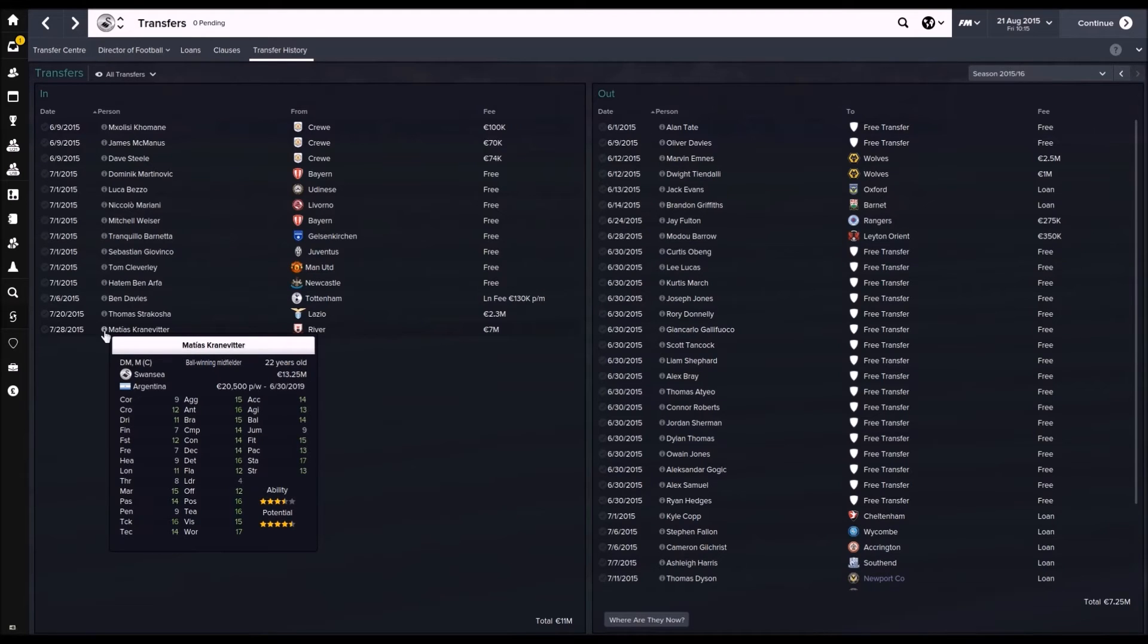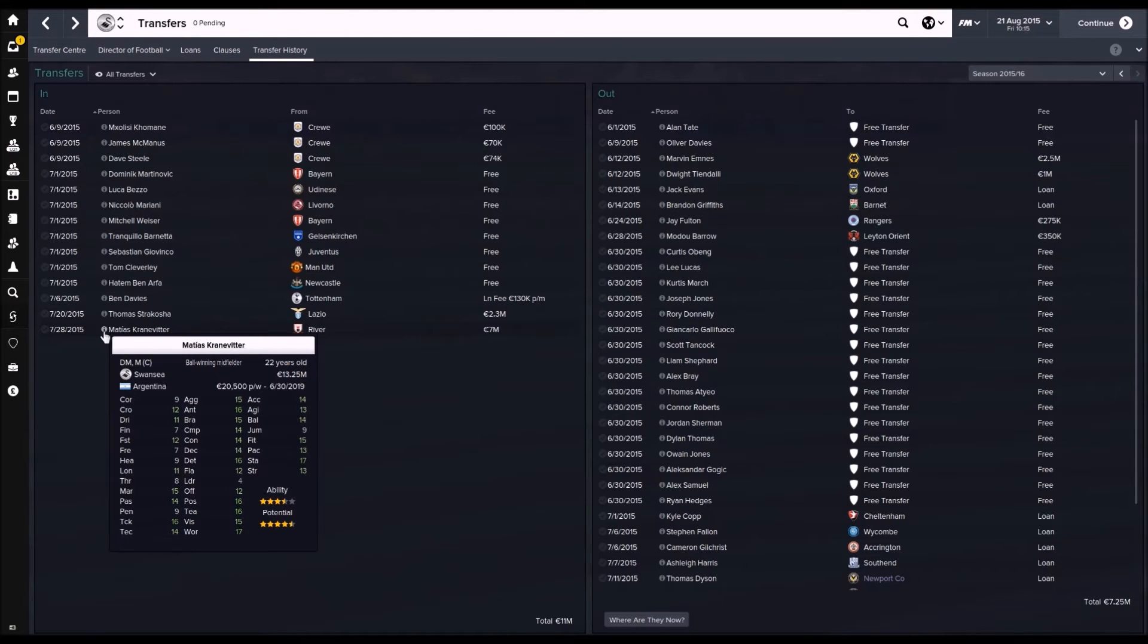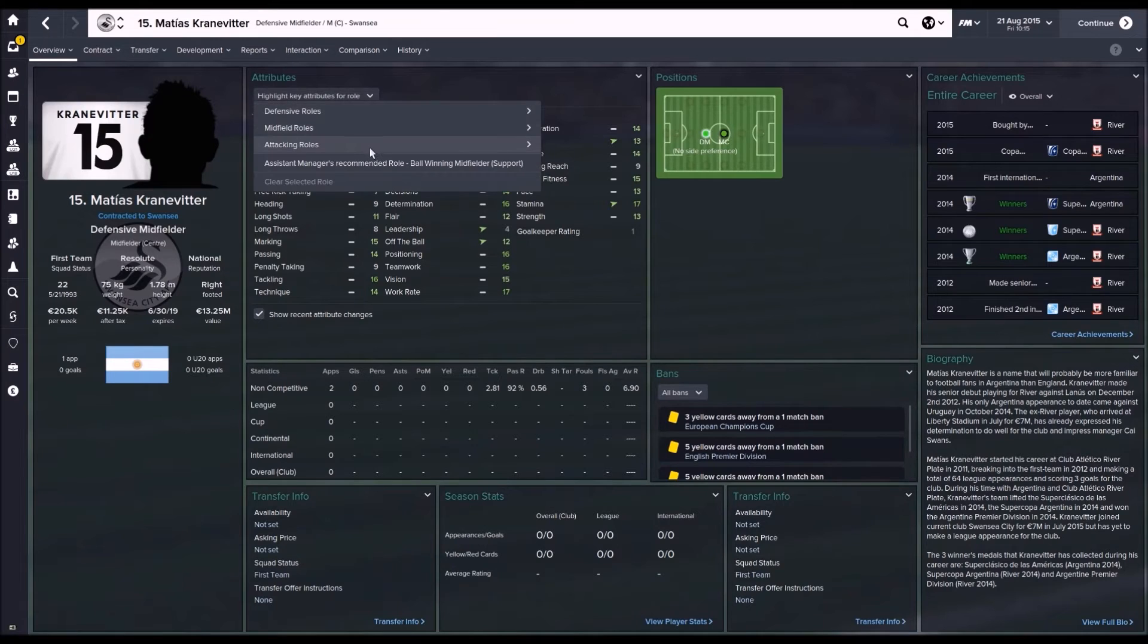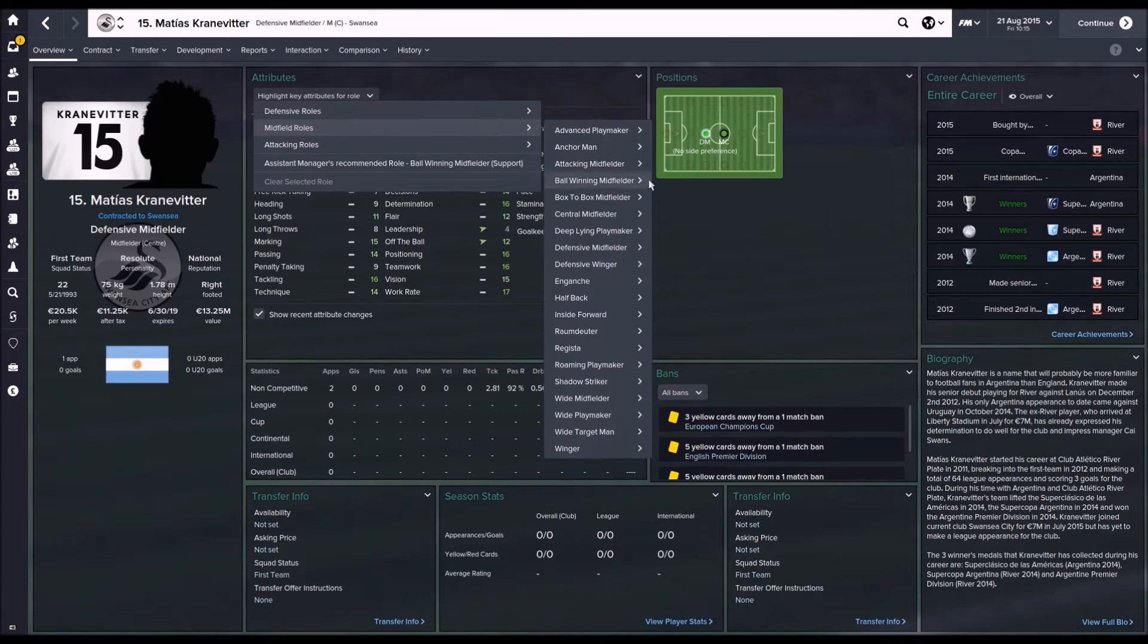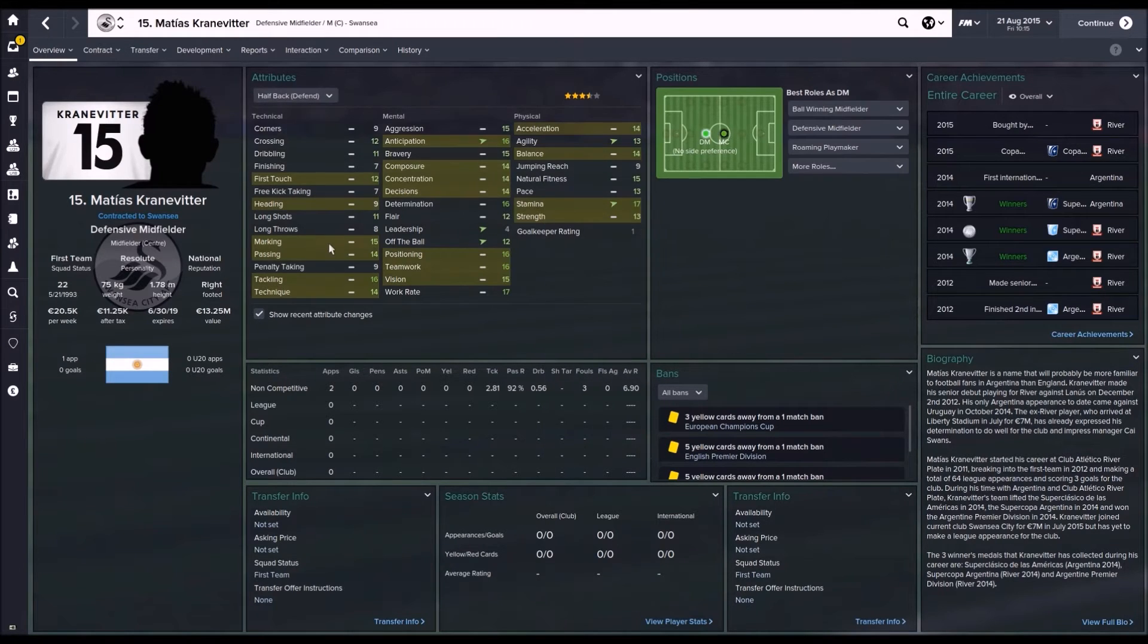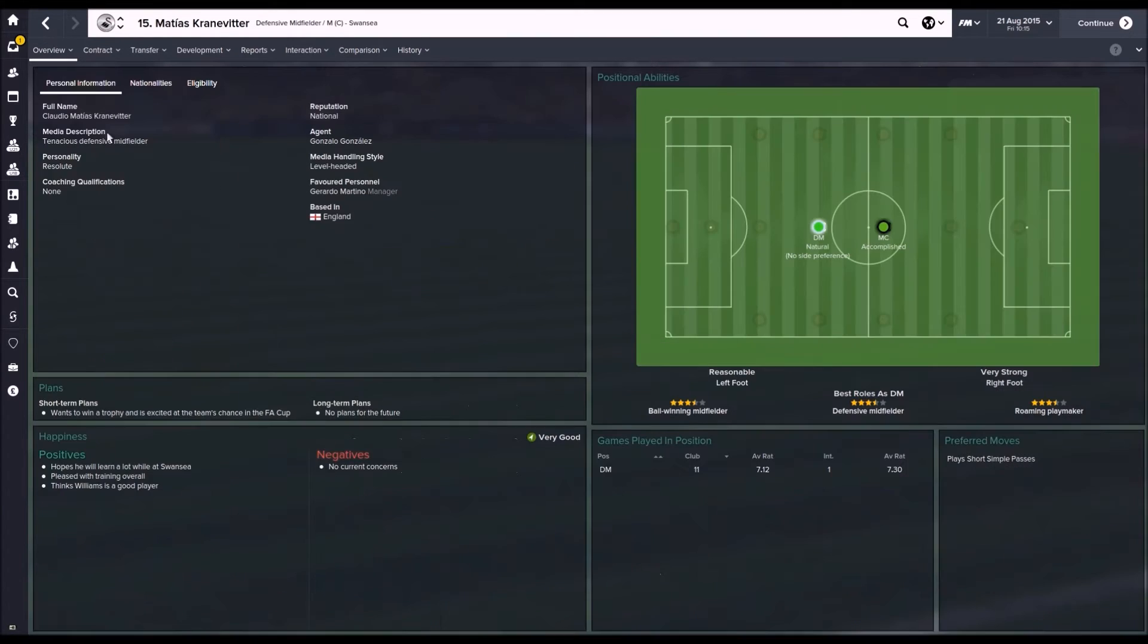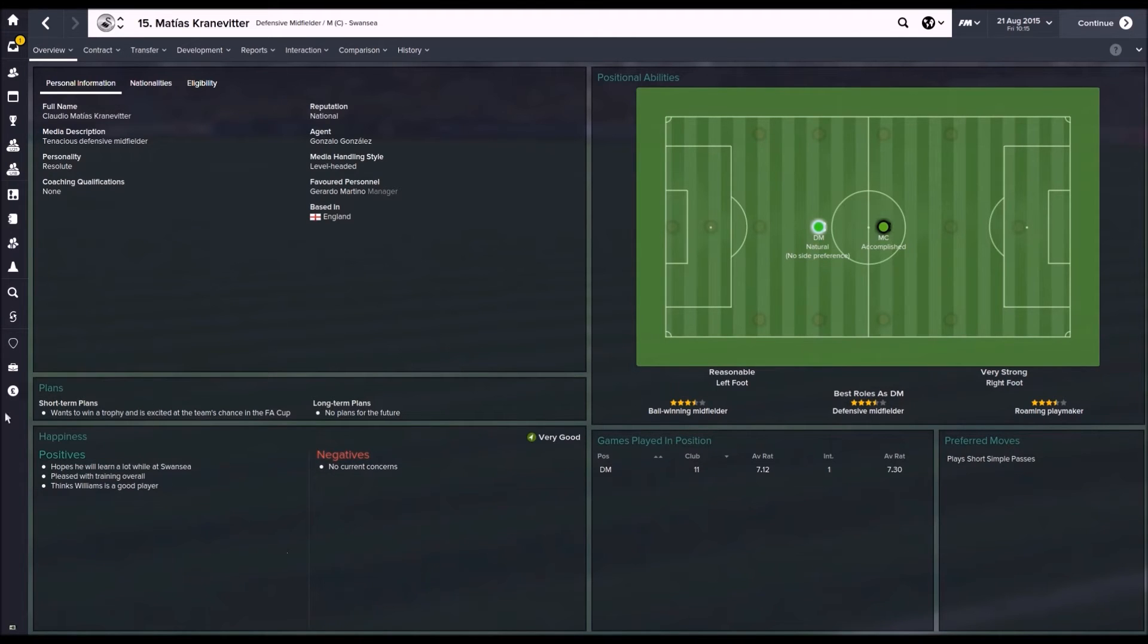And then this guy, this was my big transfer, that was my marquee signing. He is my new Britton. I found him at last. This is mini Britton. Where's he at midfield? Half back defend. Look, this is, apart from the heading, this is my Britton. And with a few years in Swansea, look, pretty short, simple passes. He will be Liam Britton of the future.